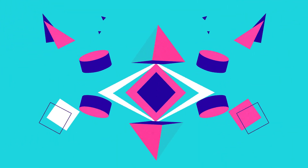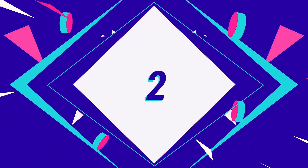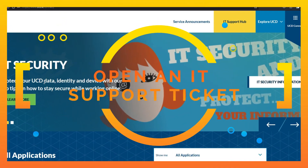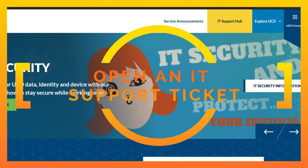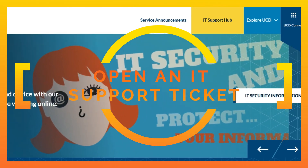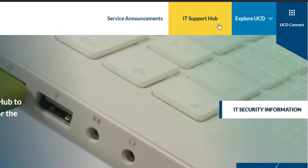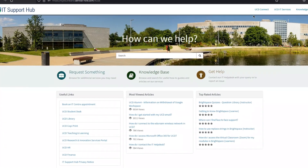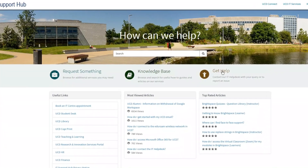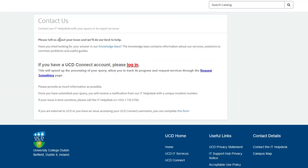Number two: suppose you want to connect with UCD IT Support but you can't go on campus — you can open up an IT Support Ticket. You go to IT Support Hub and from there you can open up an IT Support Ticket with the help desk.